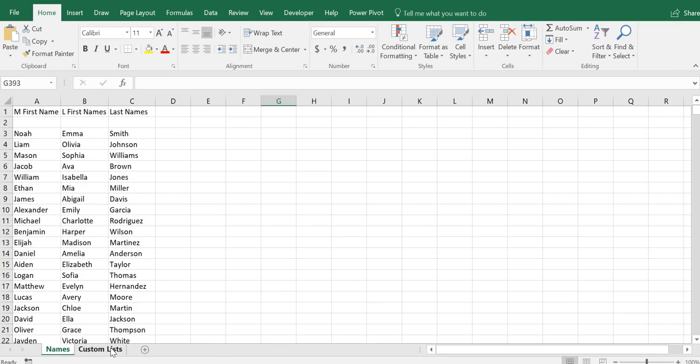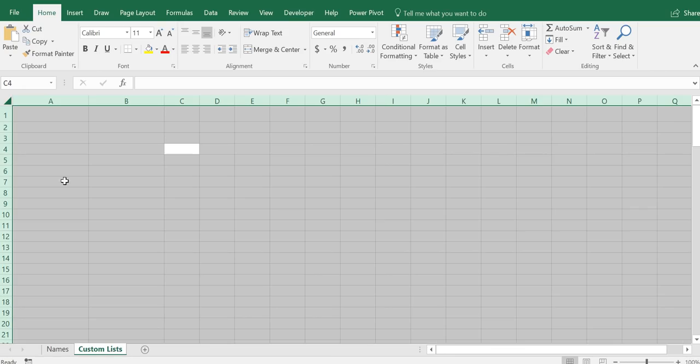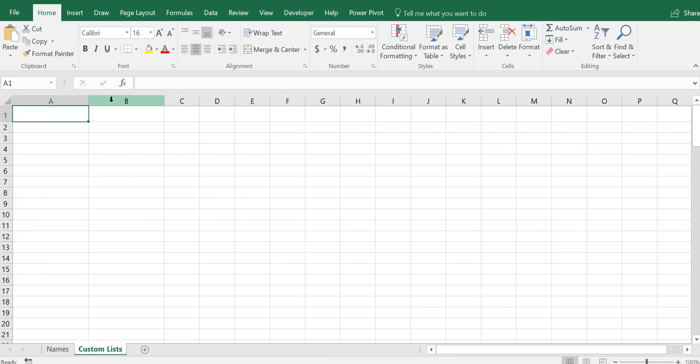Basically what we're doing is randomizing the data to make it look more realistic. Ideally I would give higher weight to some of the common last names like Smith, Johnson, Williams, Brown, and Jones - might do that later on. But at this point, if I can make it randomized I think it would just look a lot better and be more realistic. We have two columns: one for males and one for females.